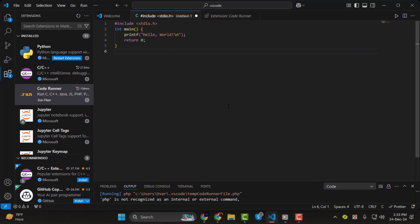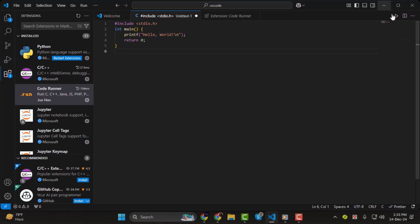Step 2: now that Code Runner is installed, let's see how to run a C file. First, open or create a .c file in Visual Studio Code. To run this code, you have three options.